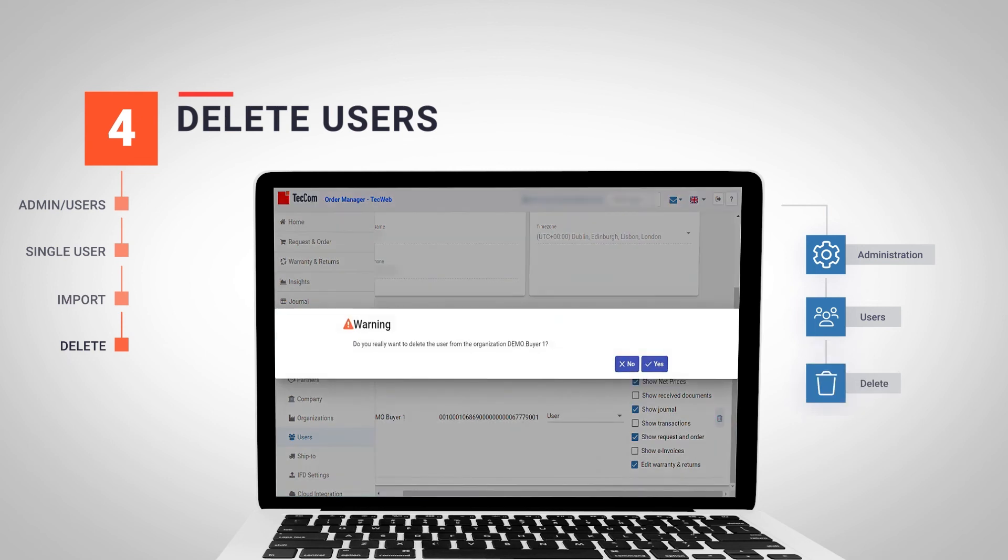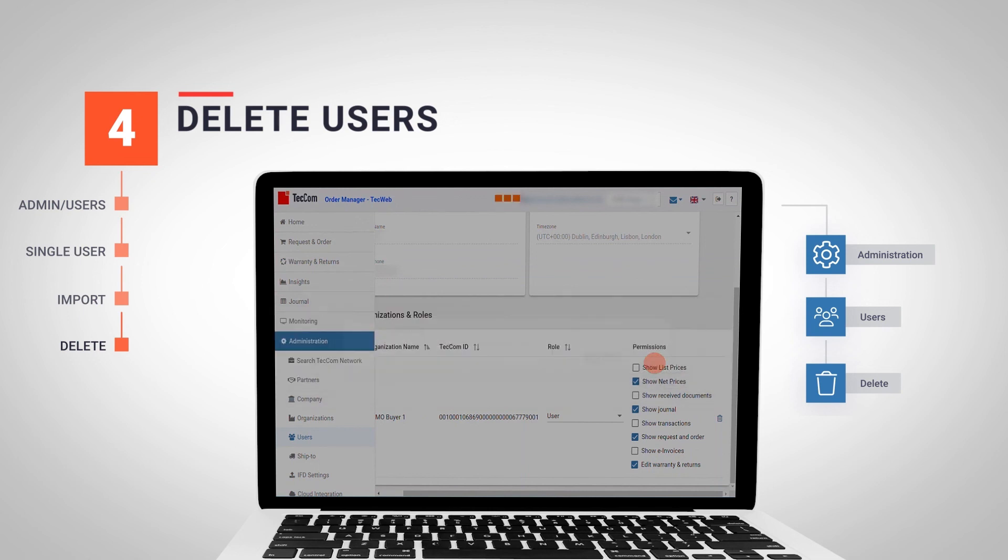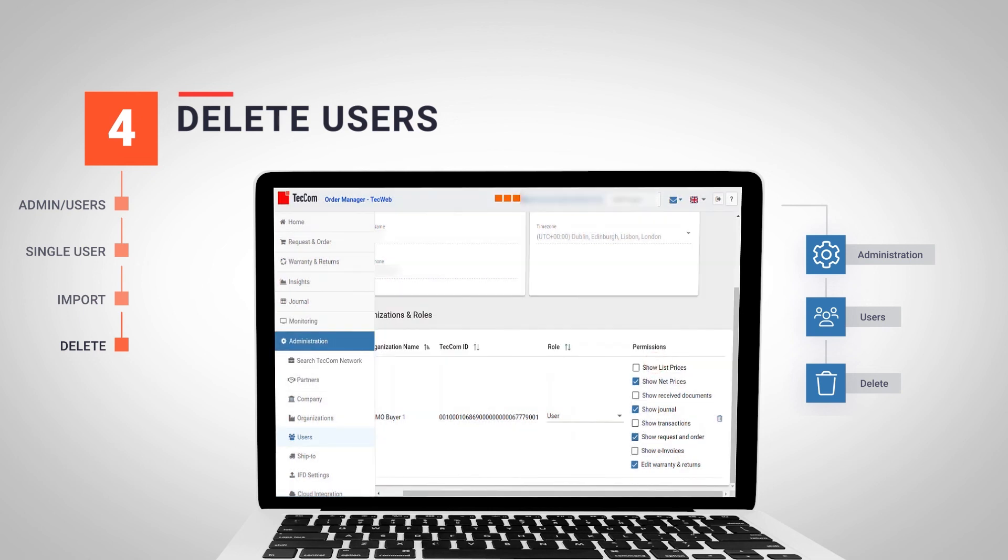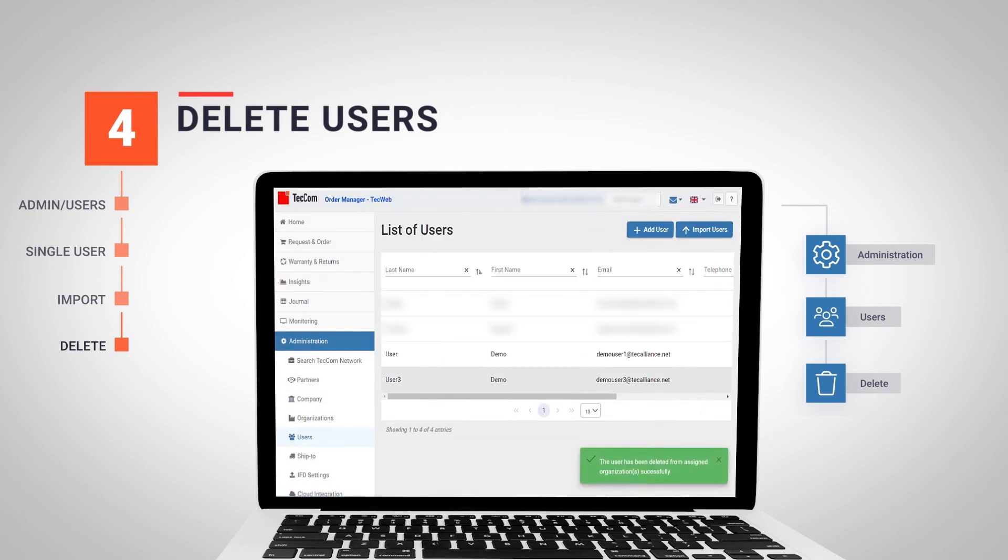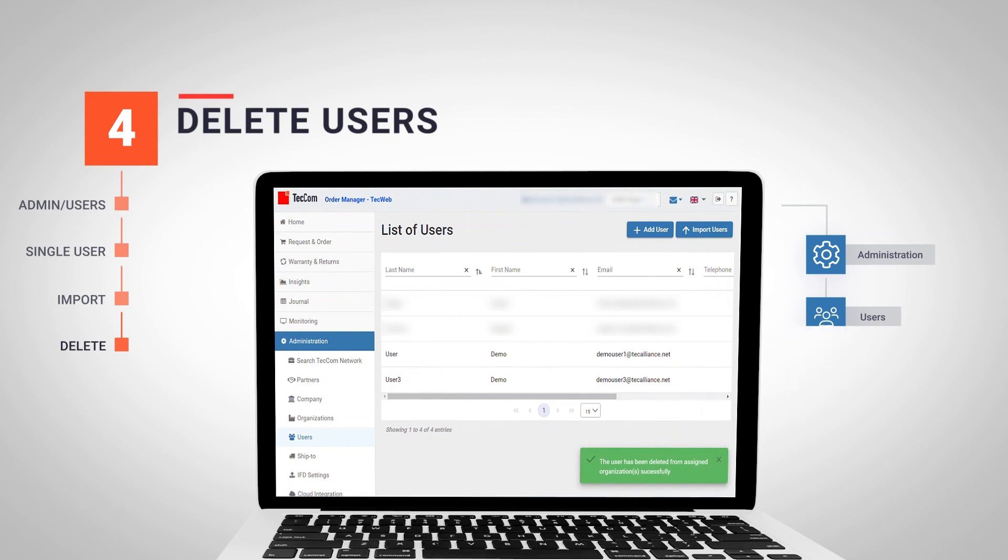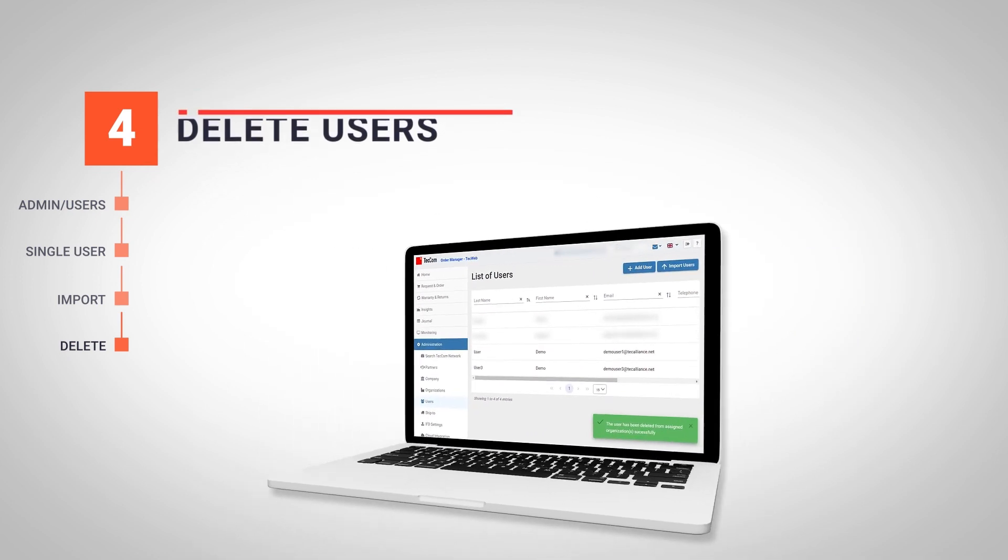Click on it and a message will appear to confirm the action. We accept the message and in a few seconds, we will see that the user has been correctly deleted from the organization.